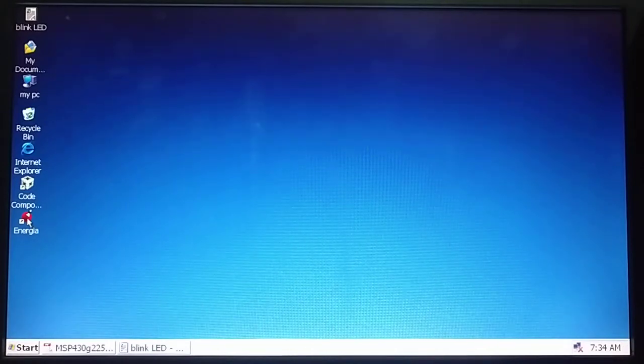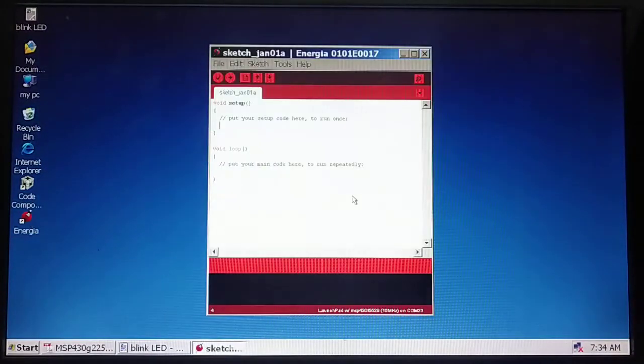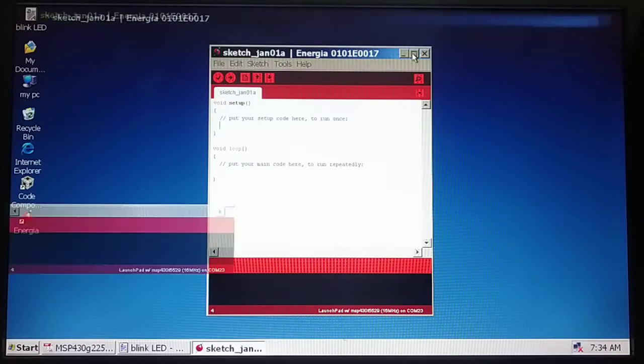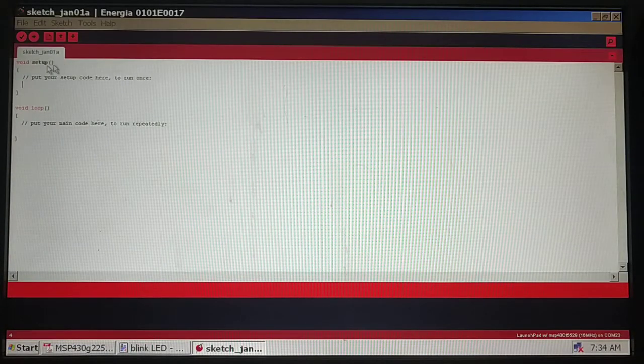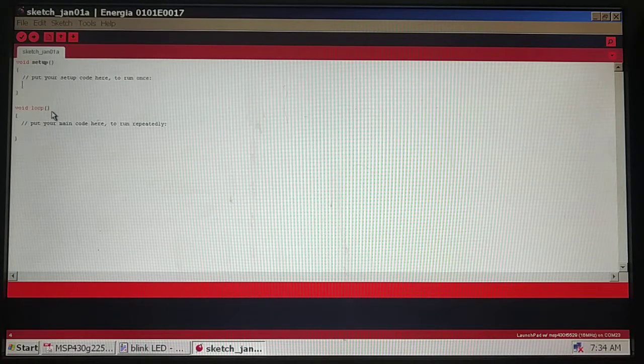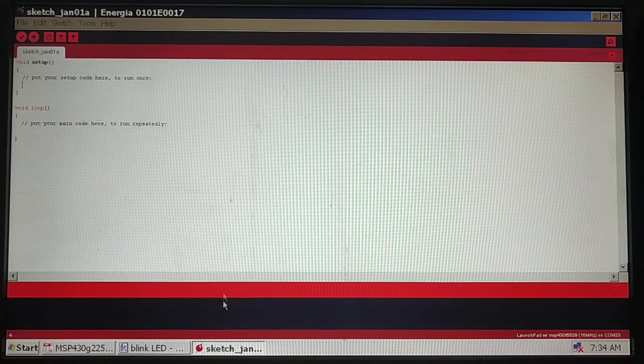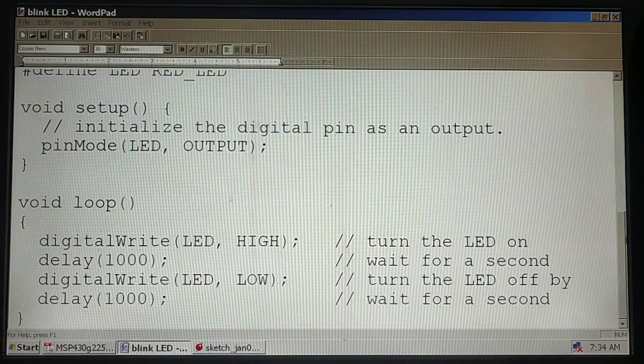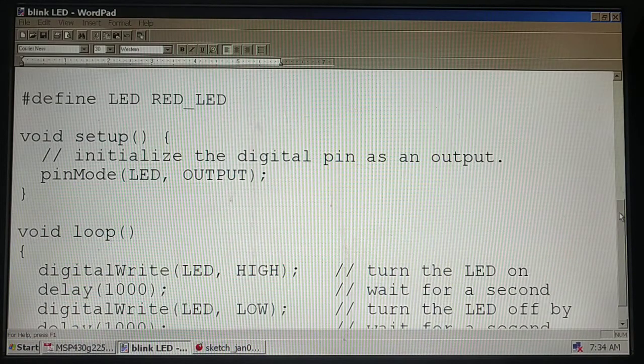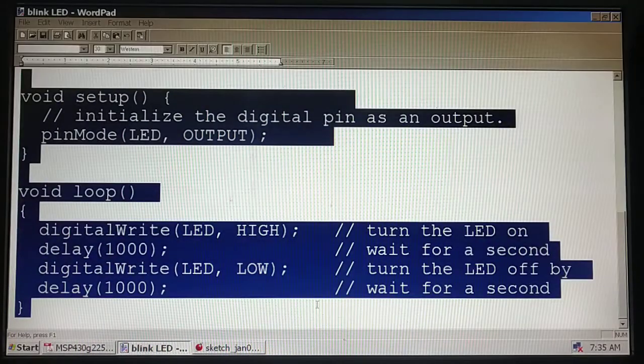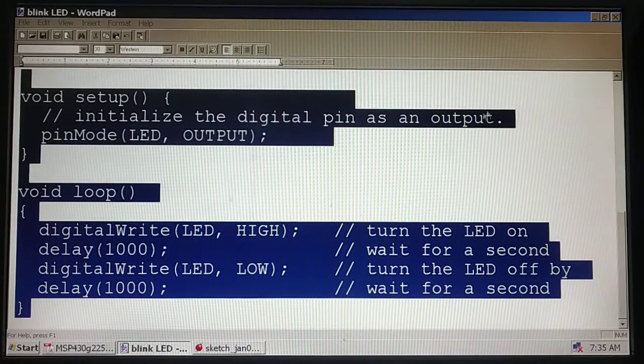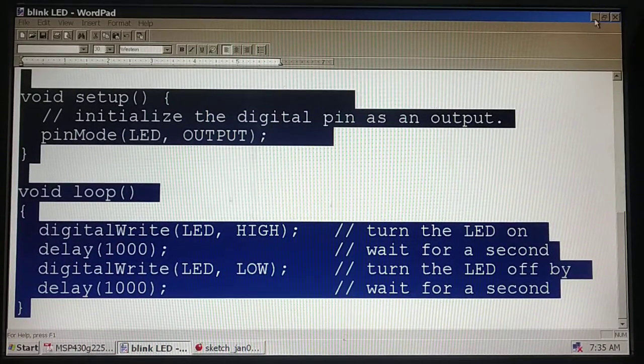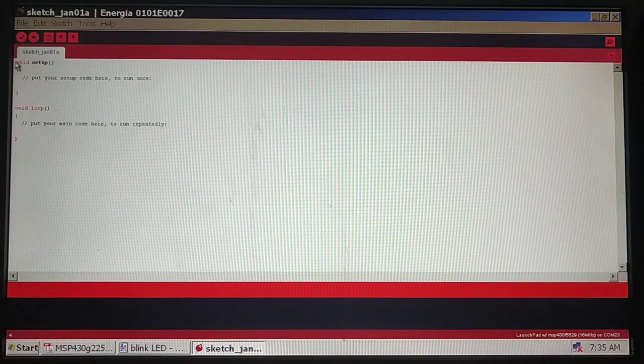I am back on the desktop, double-clicking on Energia. When you open Energia, you can see these two functions: void setup and void loop. As I have understood the code, I will copy it and paste it into the template.